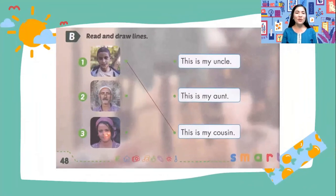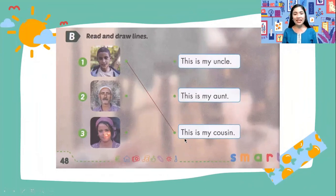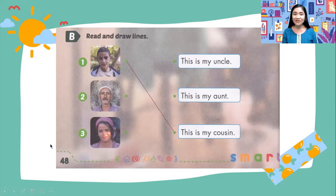Activity B: read and draw lines. Example is number one — 'This is my cousin.' So this time it's a sentence, not just a word. Number two: find whether it says 'This is my uncle' or 'This is my aunt,' find it yourself and draw lines.